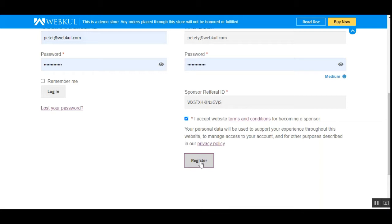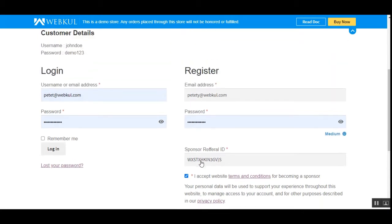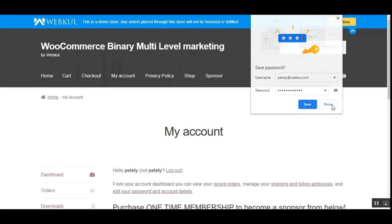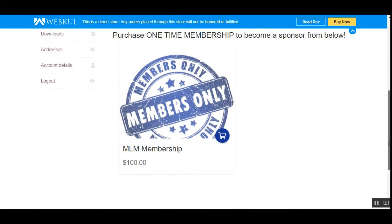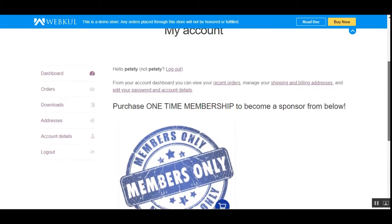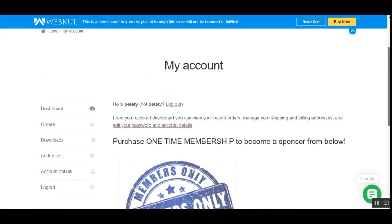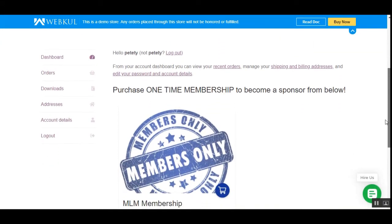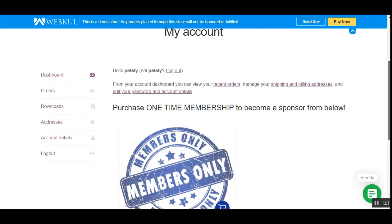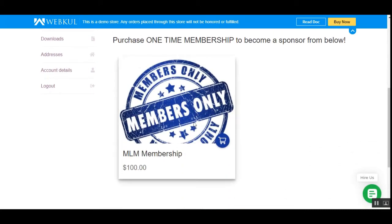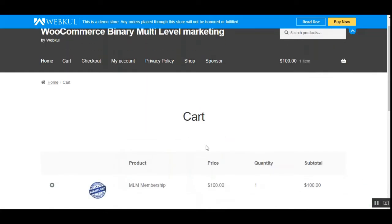Tapping the register button will register us as a sponsor, but we also need to purchase a one-time membership to become a sponsor. We'll have to add the MLM membership first into the cart and make a checkout. Right now, after creating the account, you can see on the left-hand side we only have the customer dashboard options and not the MLM account options. So I'll have to purchase the one-time membership, and I'll add the MLM membership by tapping on the cart item.